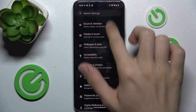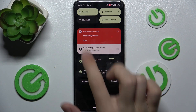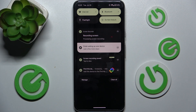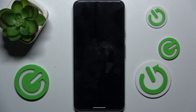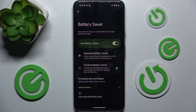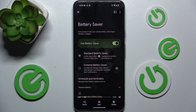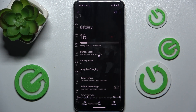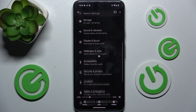And then I stop my recording. Let's tap to view and let's see if it has recorded only the Settings.